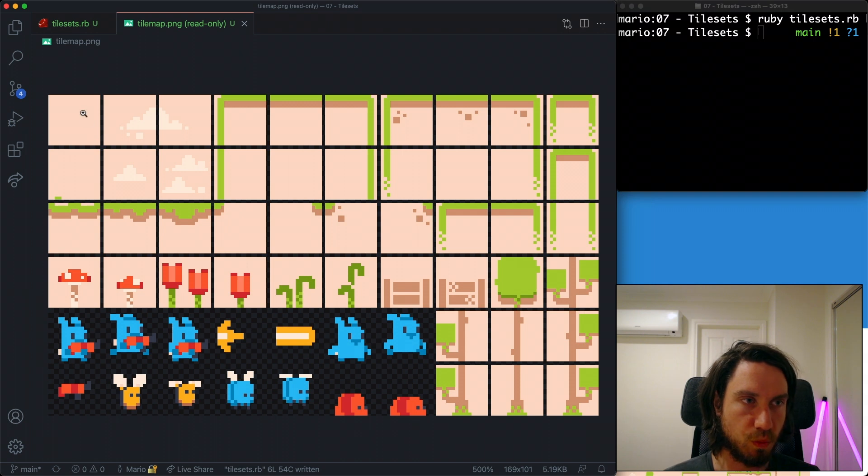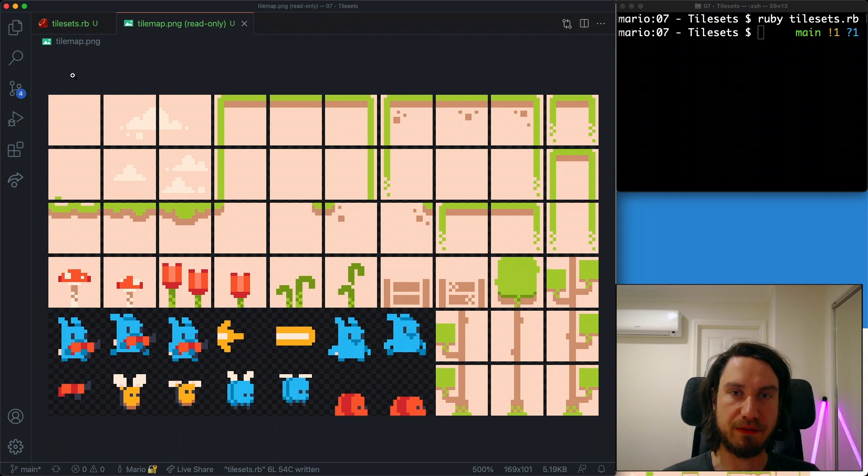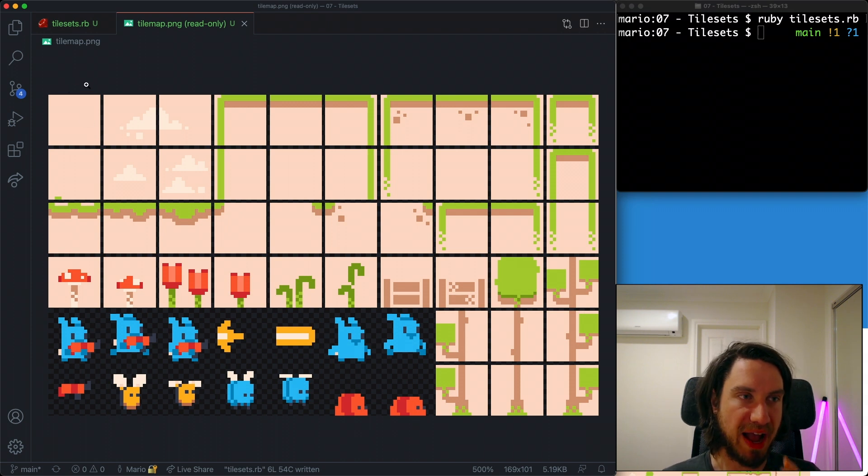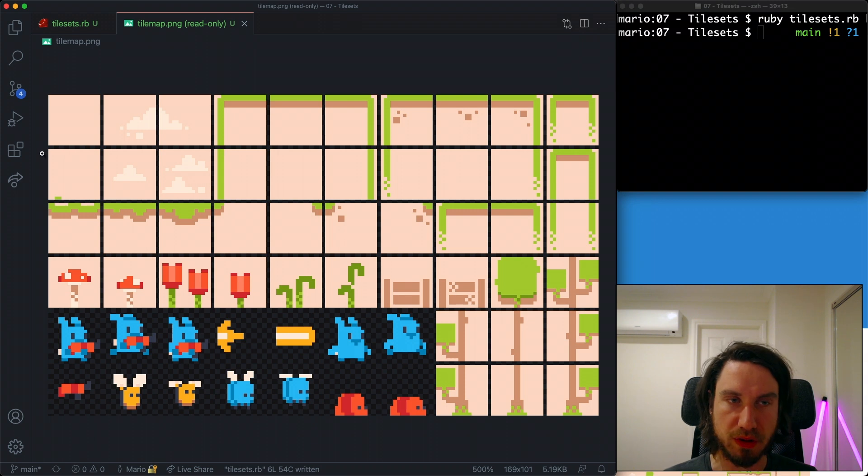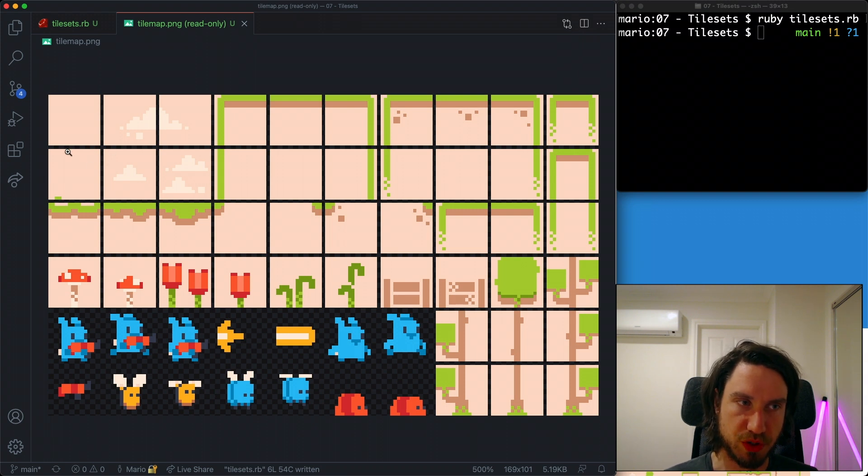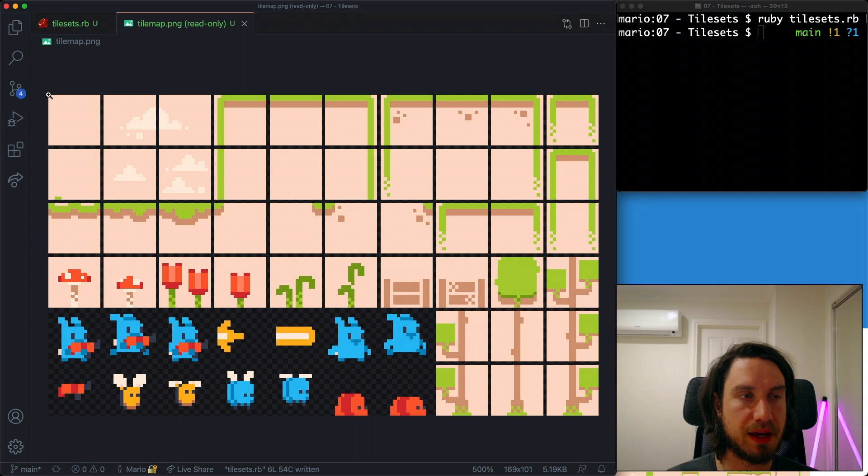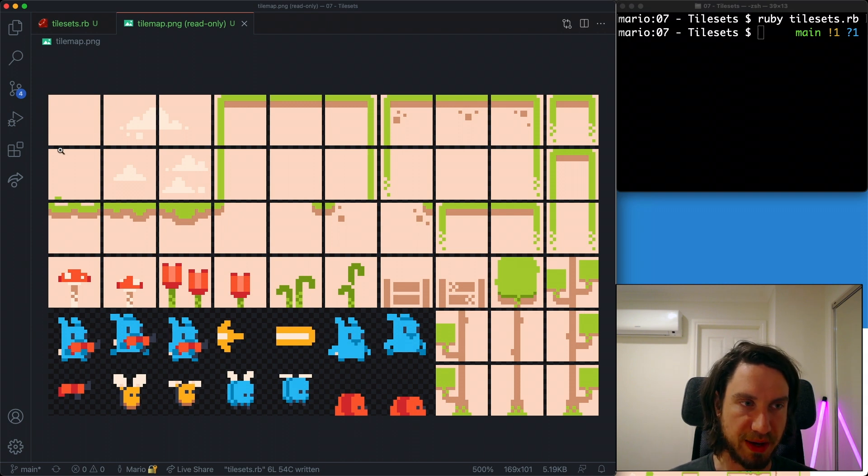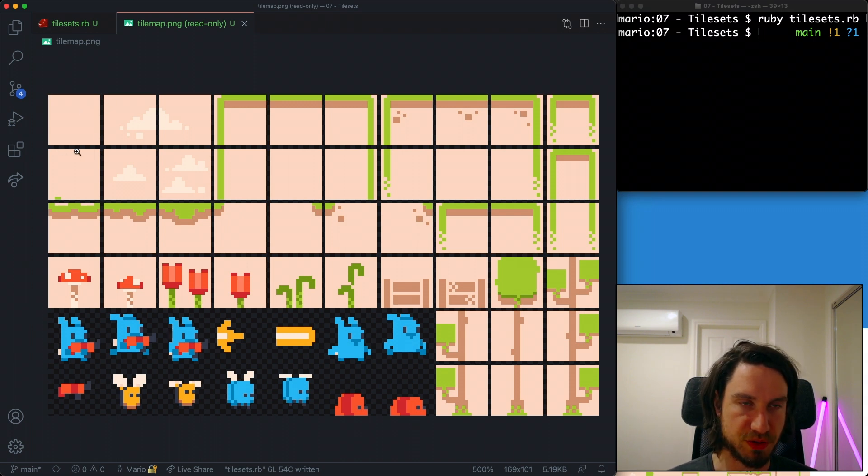So in Ruby 2D we can account for a padding around the whole image, and also spacing between the tiles. This particular image doesn't have any padding but it does have a one pixel space between each of the tiles which we need to define.